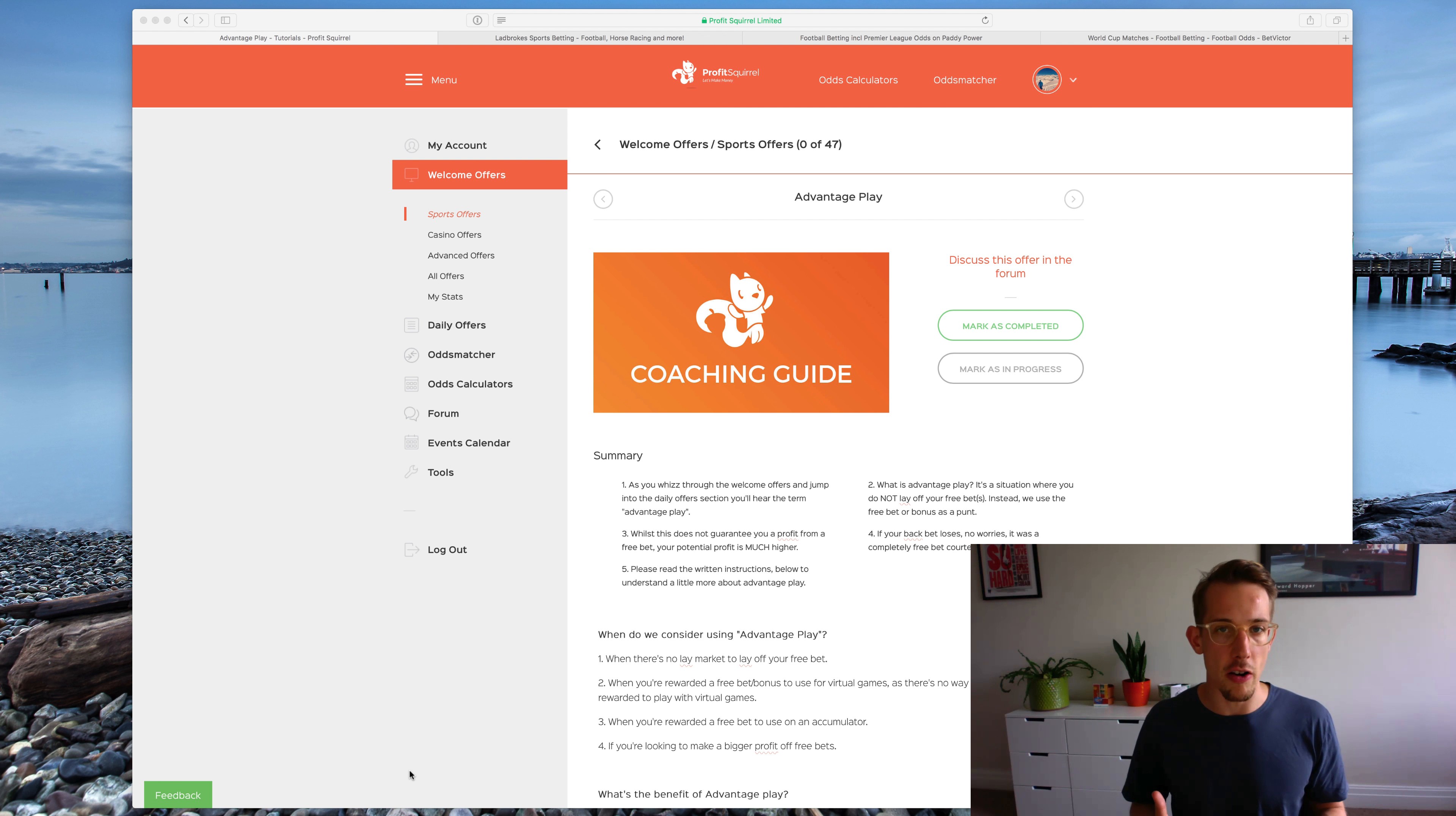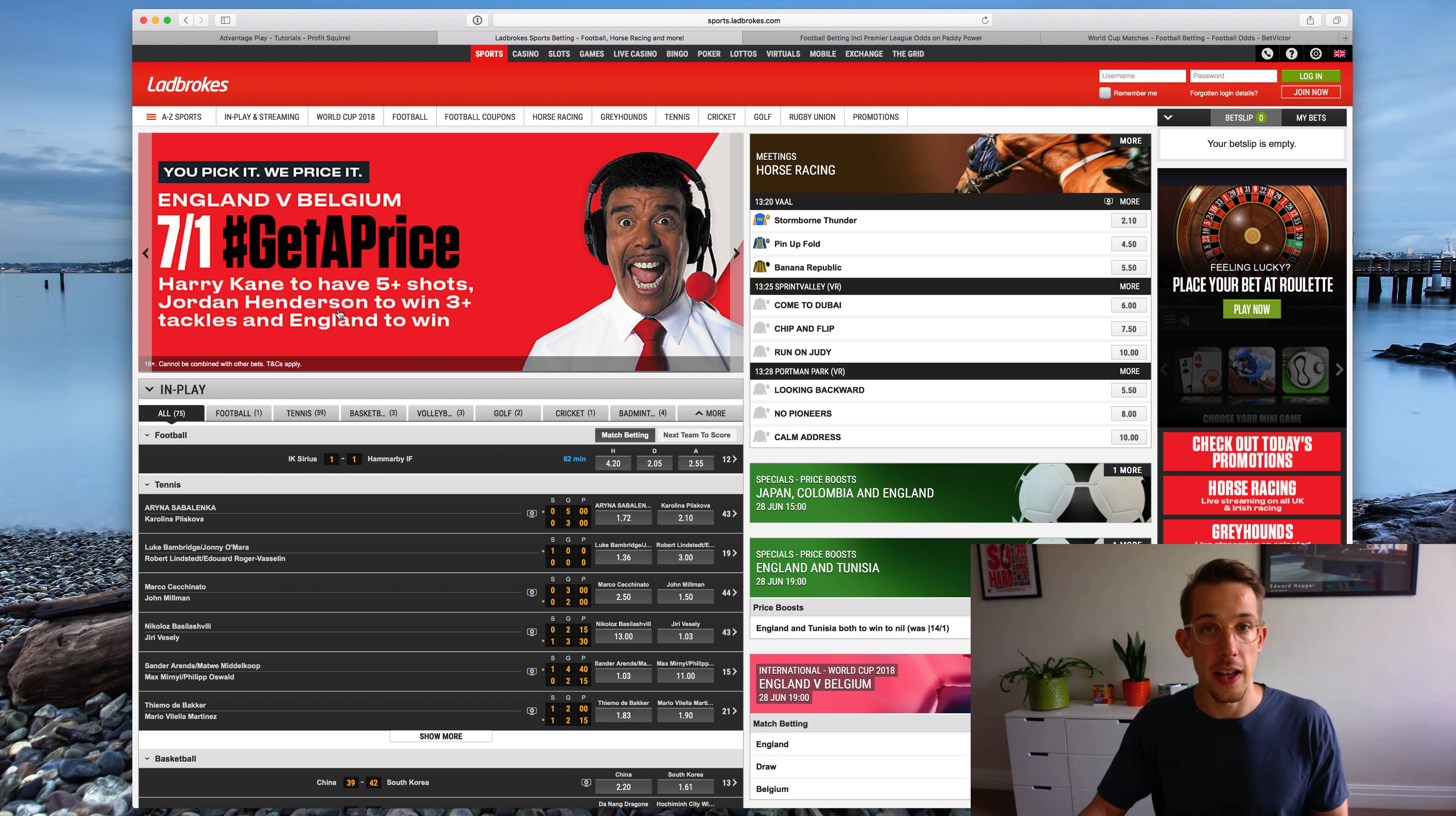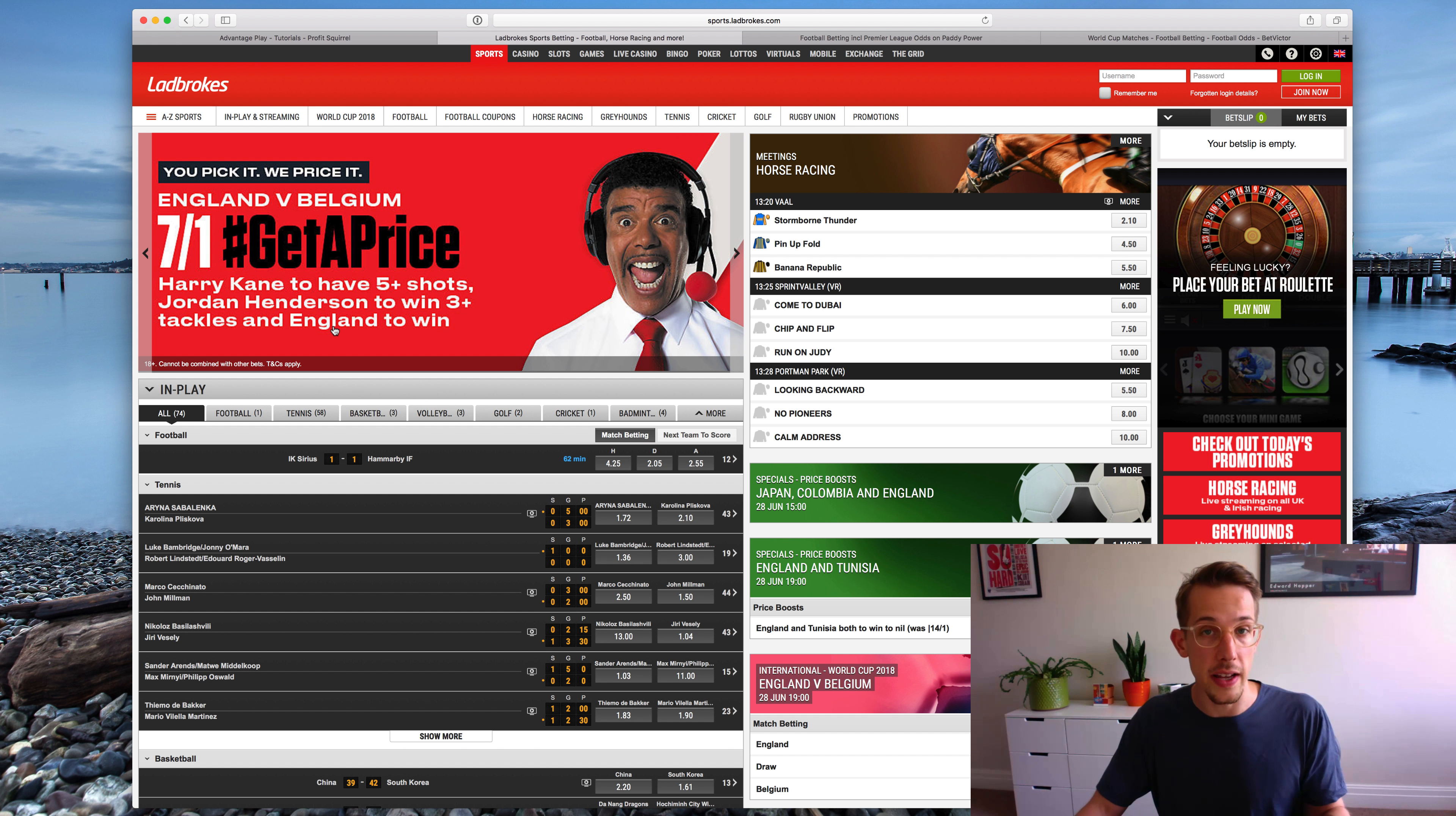A similar scenario is when you get a free bet on the custom bets that the bookmakers build. So let me show you some of those here. For example with Ladbrokes they call it this get a price offer and what that essentially is is a series or combination of events that they've put together and given price odds on. So in this example Harry Kane to have five plus shots, Jordan Henderson to win three plus tackles and England to win.